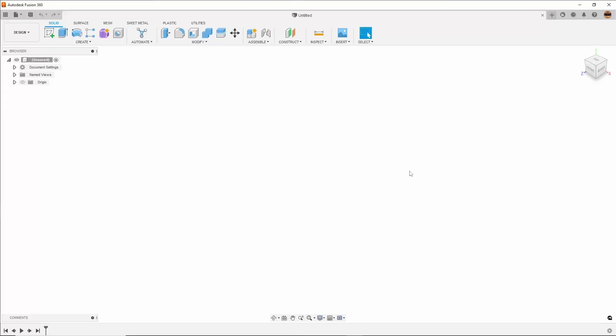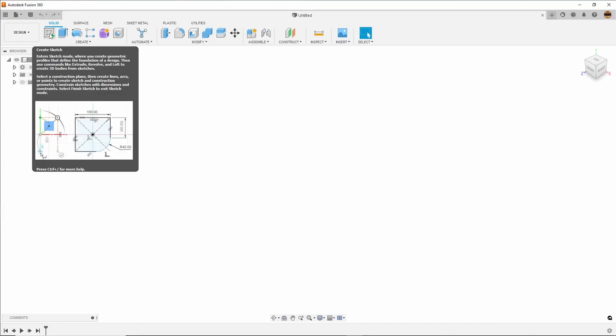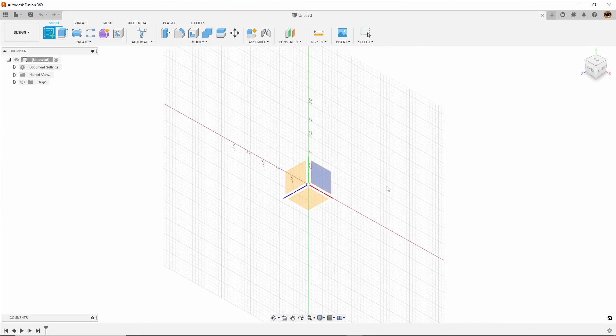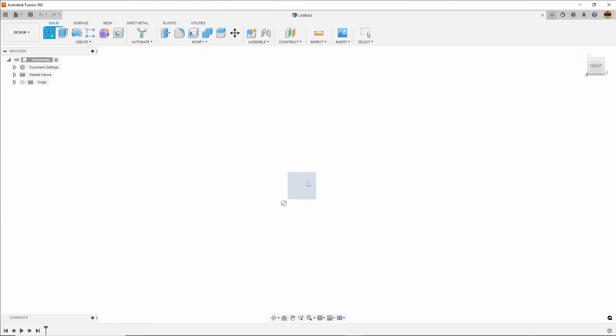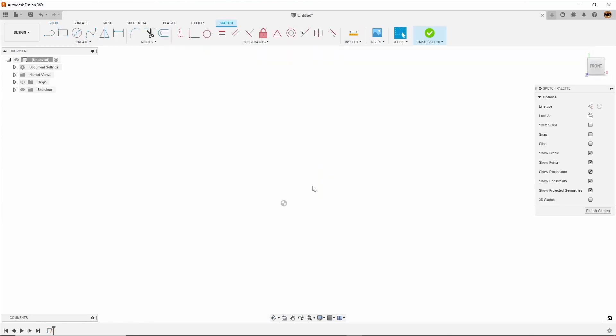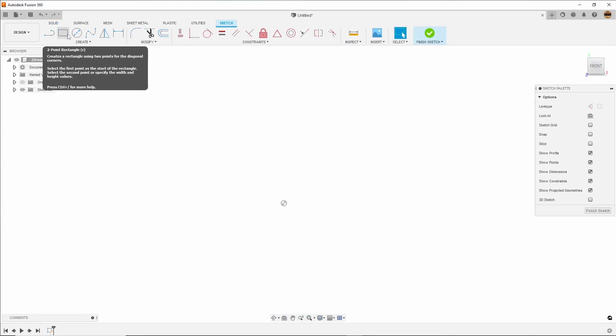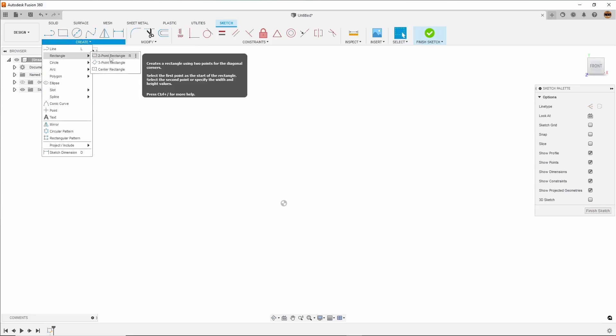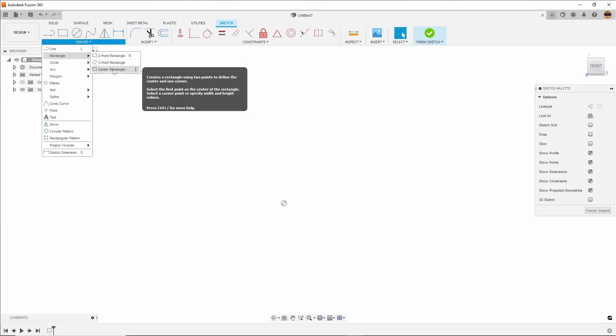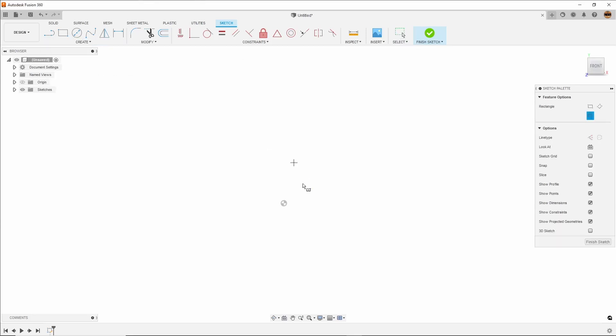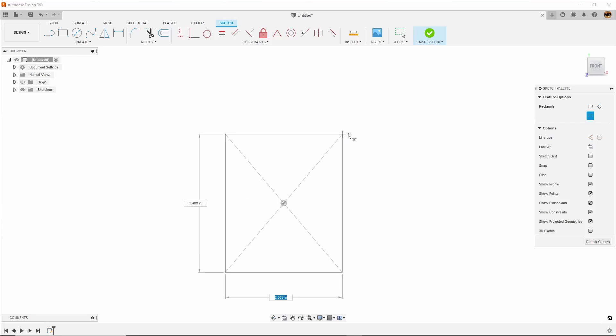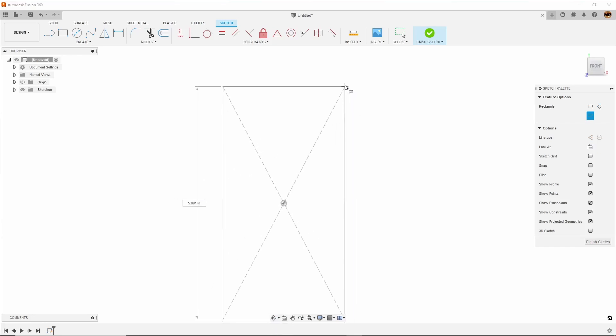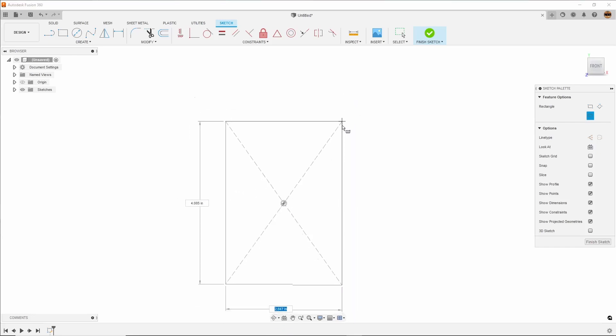We're going to jump into Fusion 360 and start with a sketch. I'm going to go on this front plane here and create a center rectangle. Click and drag that out.